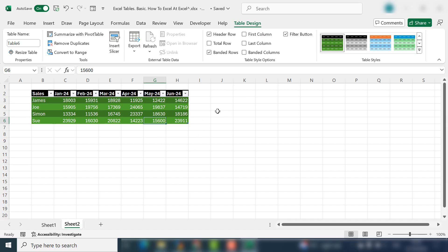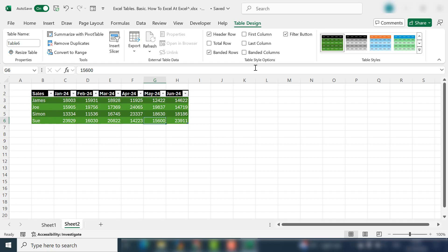So let's run through some of the other Table Design features. First Column highlights the first column. Last Column highlights the last column. And Banded Columns, if you select Banded Columns then every other row is highlighted.